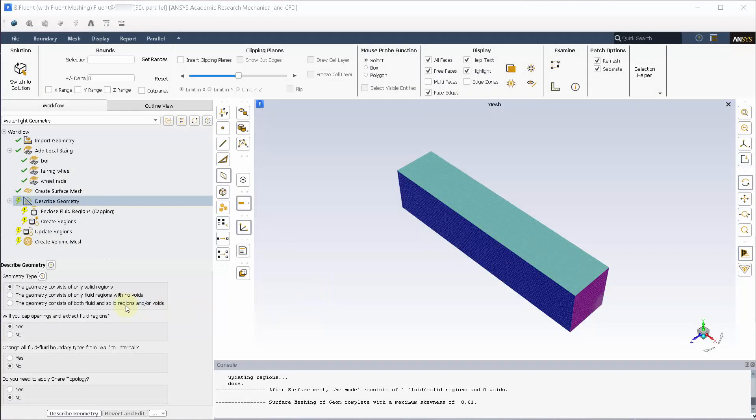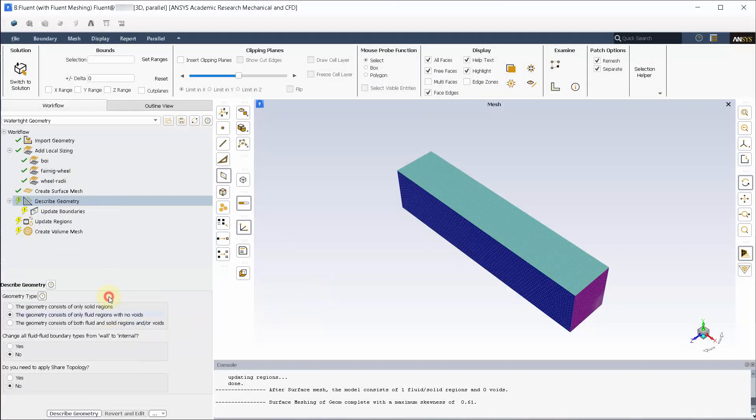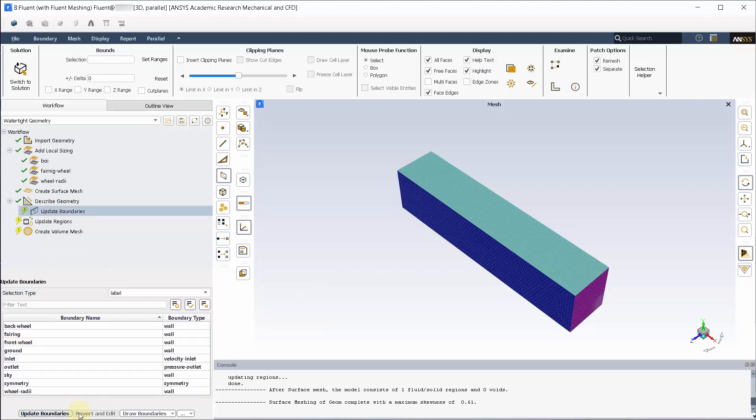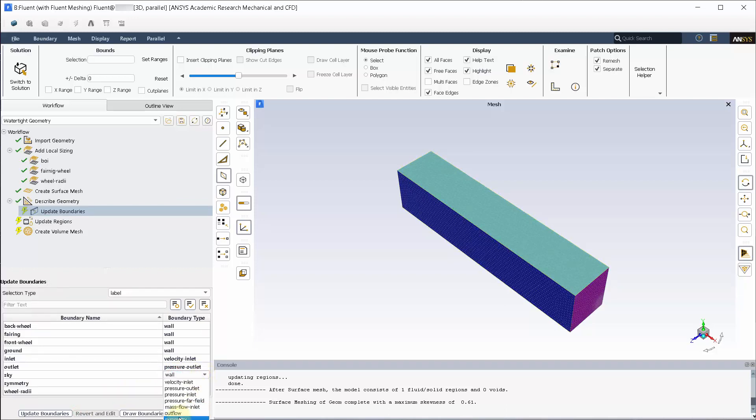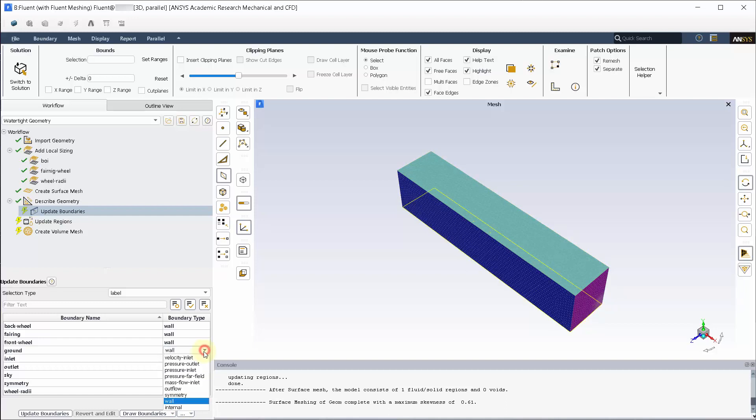This geometry has only fluid regions and no shared topology. Change the boundary type of the sky and the ground to symmetry as we don't want boundary layers forming on the sky and update. This is just a temporary zone change and will be changed back to wall in the solver.